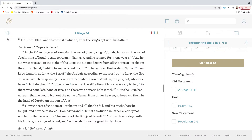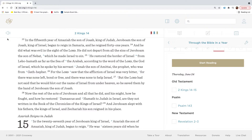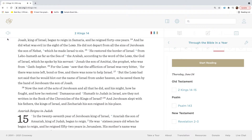He built Eleph, and restored it to Judah, after the king slept with his fathers. In the fifteenth year of Amaziah, the son of Jehoash, king of Judah, Jeroboam, the son of Jehoash, king of Israel, began to reign in Samaria, and he reigned forty-one years. And he did what was evil in the sight of the Lord. He did not depart from all the sins of Jeroboam, the son of Nebat, which he made Israel to sin.